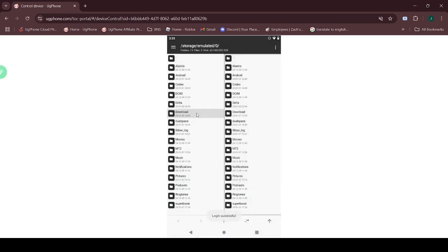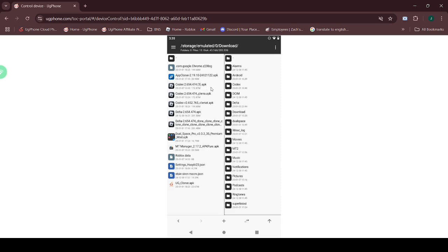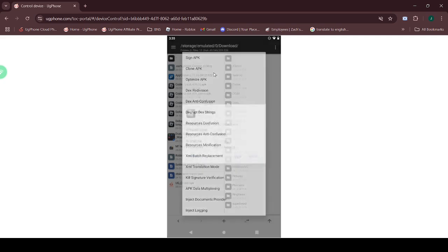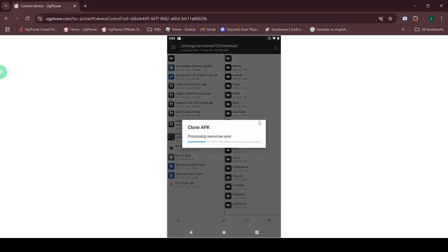Go to Downloads, then locate the Codex file. Click on it, select Function, and choose Clone APK. Change the name to .clina and enable Autosign. Then click OK.